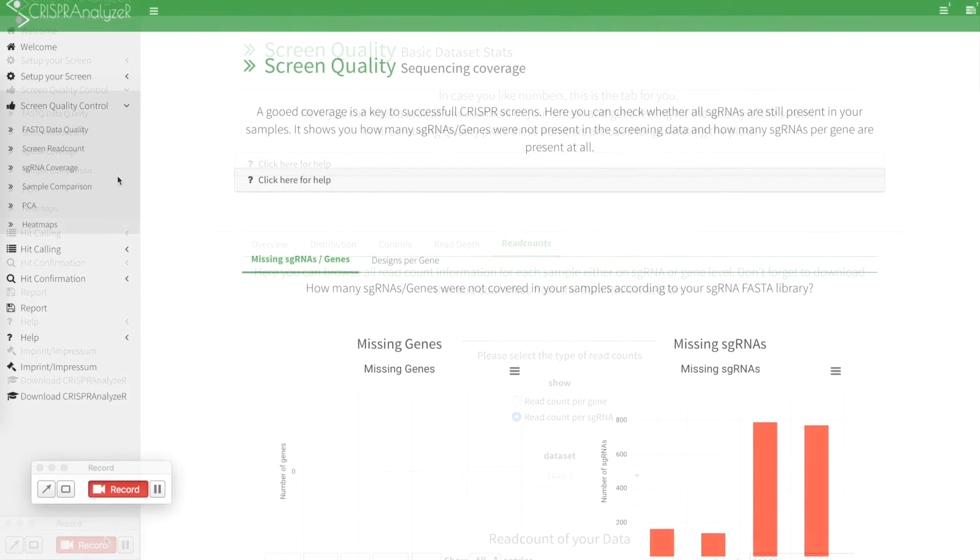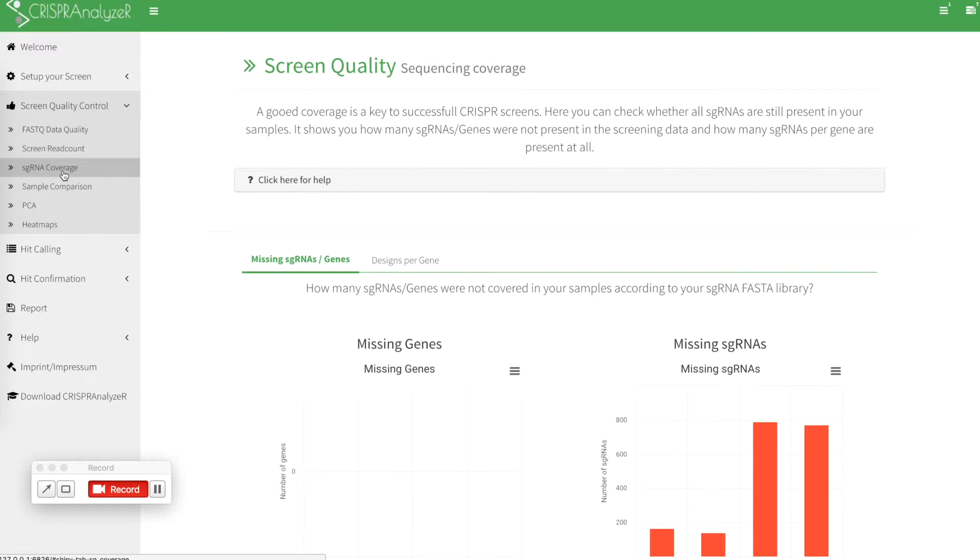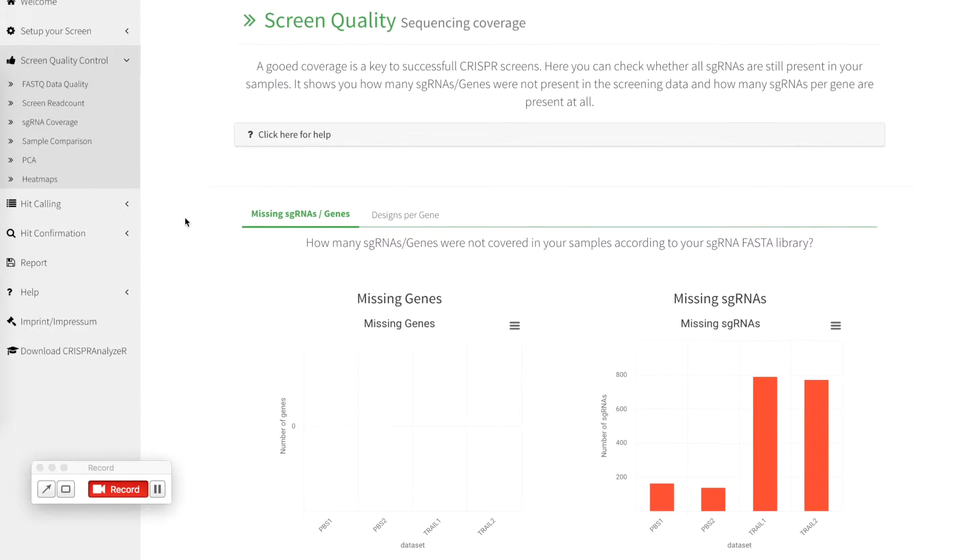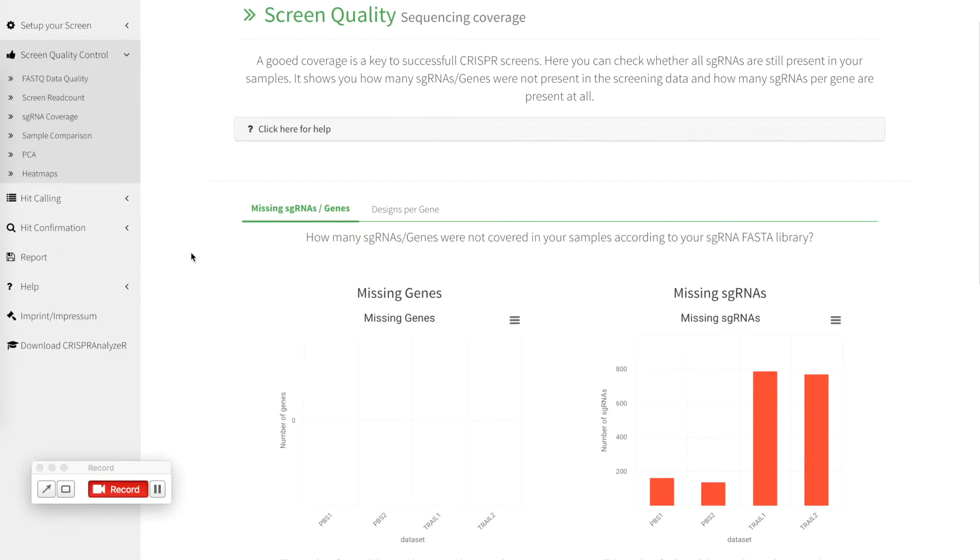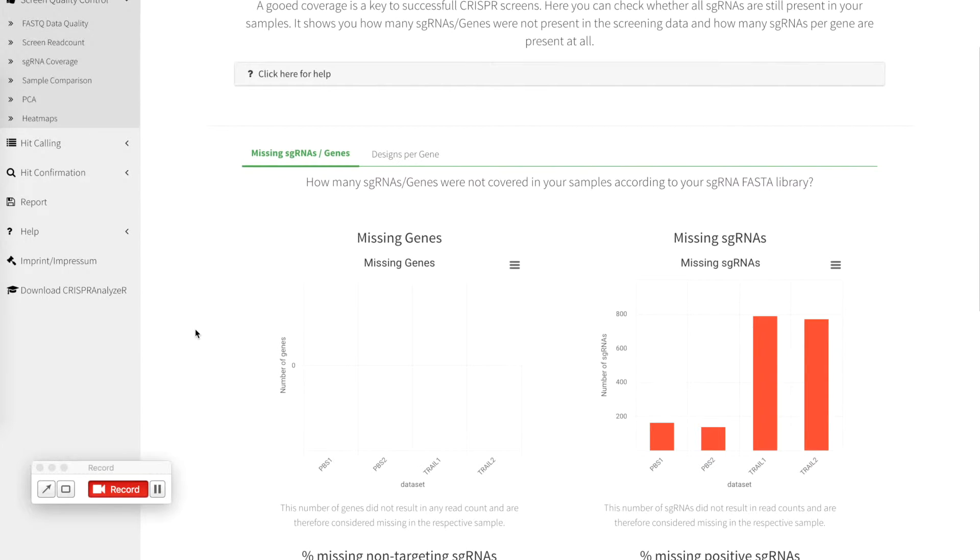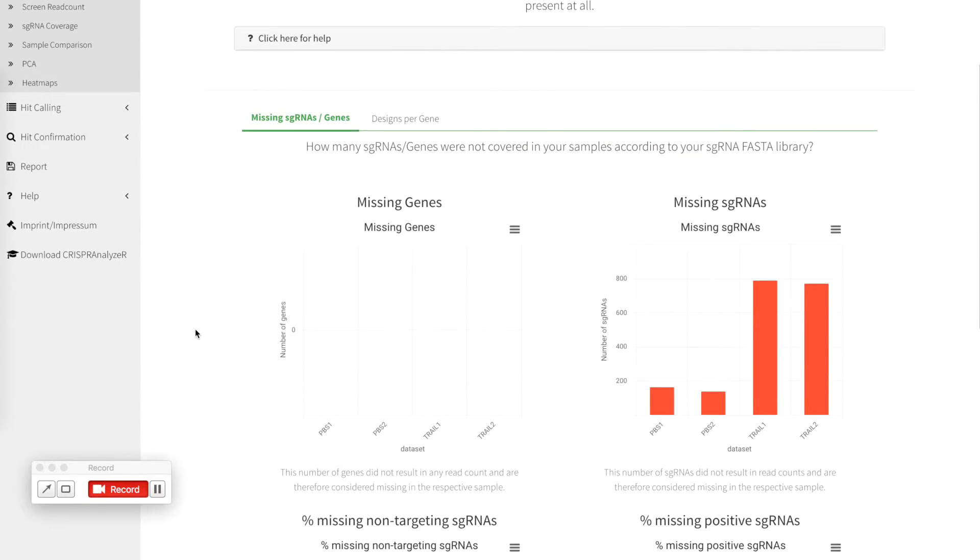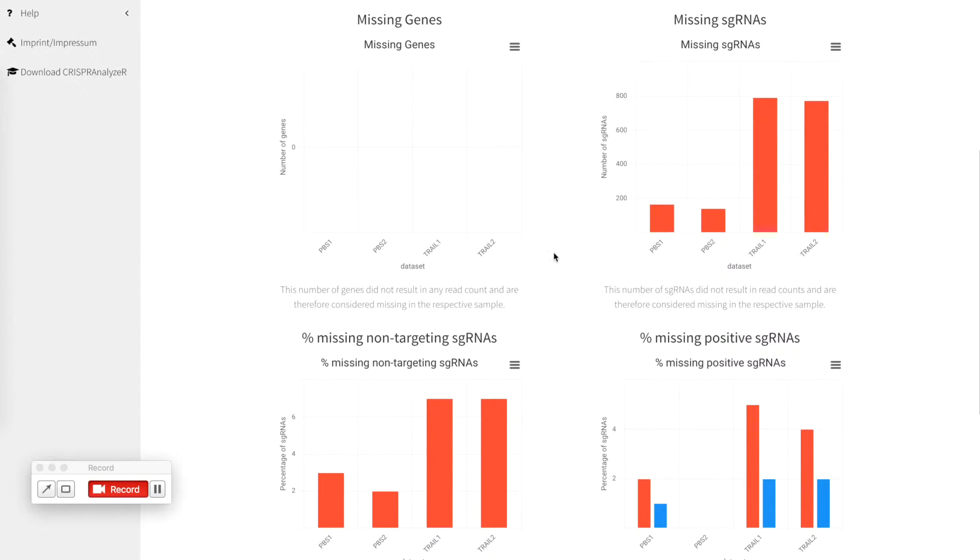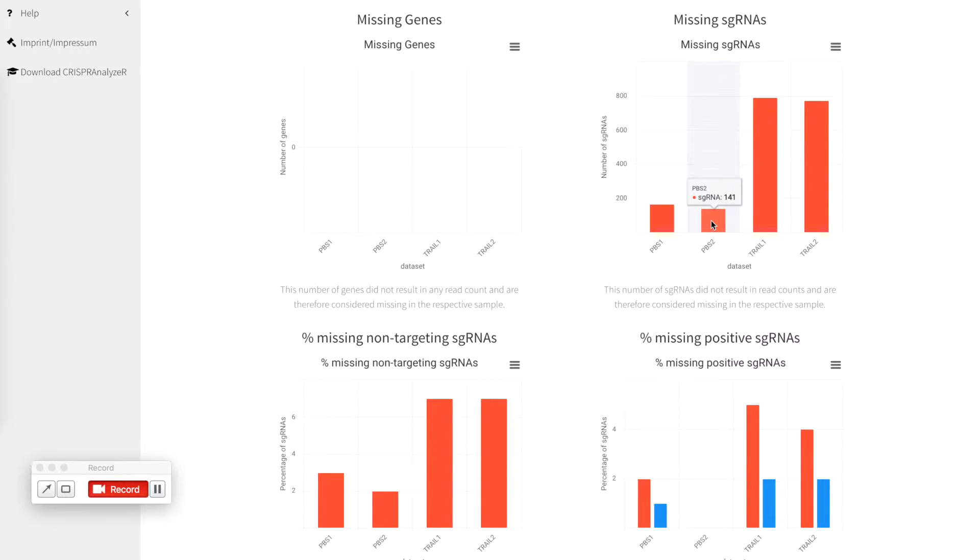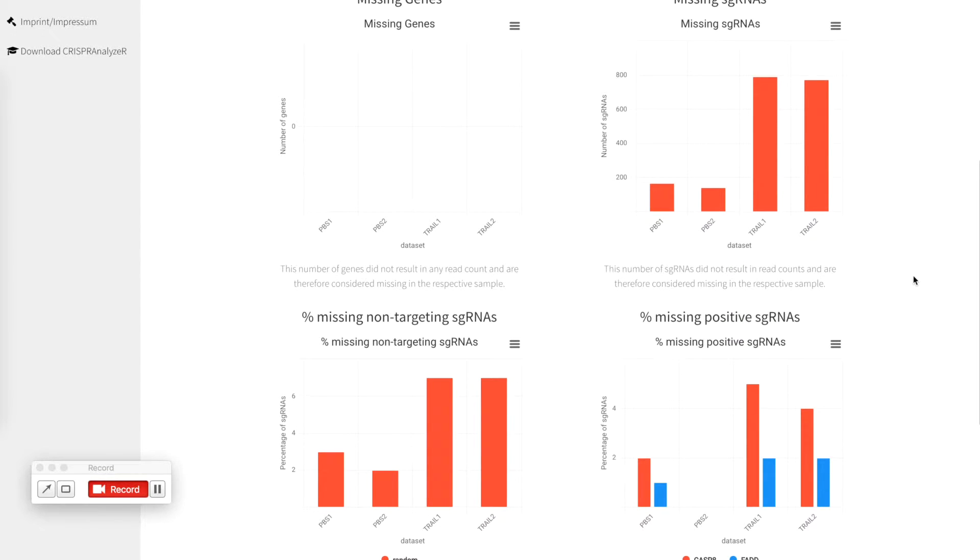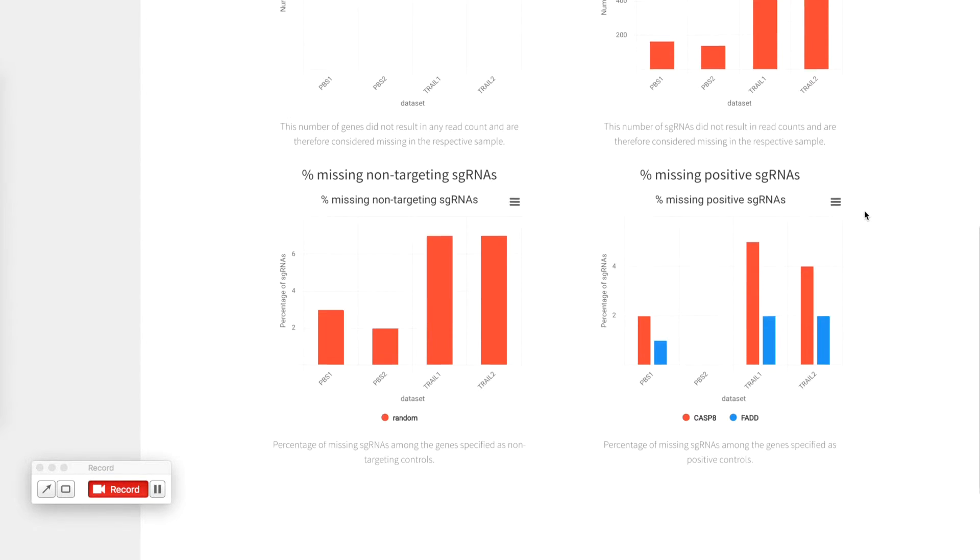Now we are in the sgRNA coverage section of the screen quality control which shows you in case you have not removed sgRNAs with a low read count how many sgRNAs or genes were not present in your data set. You can see that at least one sgRNA for each gene is still present but you can also see that for our untreated controls 166 and 141 out of 12,000 sgRNAs are missing and after trial treatment we lost roughly 800 sgRNAs out of our 12,000 sgRNAs. This is for a drug enrichment screen unexpected behavior.